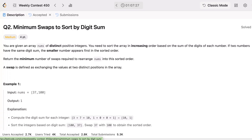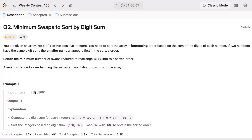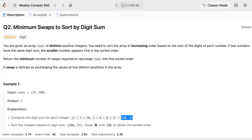You need to sort based on the digit sum of each number. For example, the digit sum of 37 is 3 plus 7 which is 10, and the digit sum of 100 is 1 plus 0 plus 0 which is 1. If two numbers have the same digit sum, the smaller number comes first. So 100 comes before 37, meaning we need to swap 37 with 100 to obtain the sorted order.